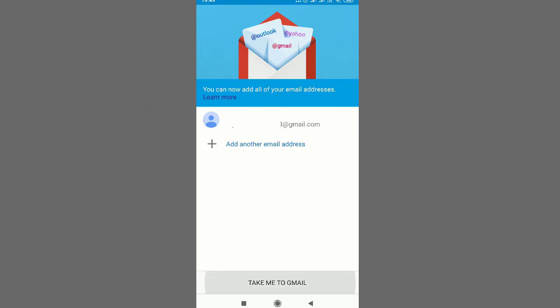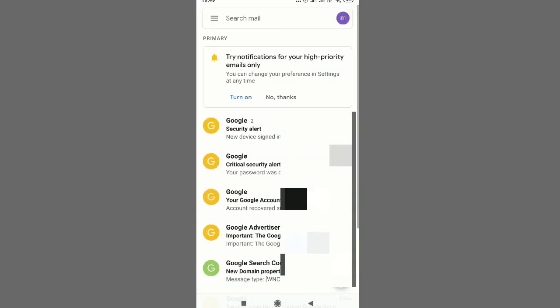Once you're done, just tap on that email ID and this will move you inside the inbox. So here is my inbox. As you can see, we have added successfully our Gmail ID in Mi Note 5 Pro.